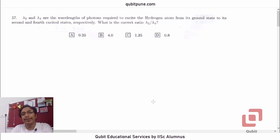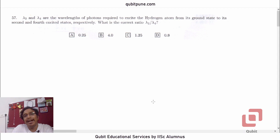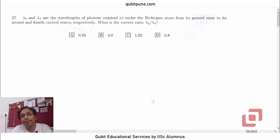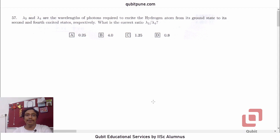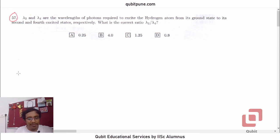Namaste. Welcome back to our channel, Qubit Educational Services. My name is Pranesh. I am the founder of the channel and an IISc Bangalore alumnus. In this video series, we have been solving the physics MCQs from SRFT test 2018. And in this video, we are going to solve MCQ number 57, which is based on atoms.